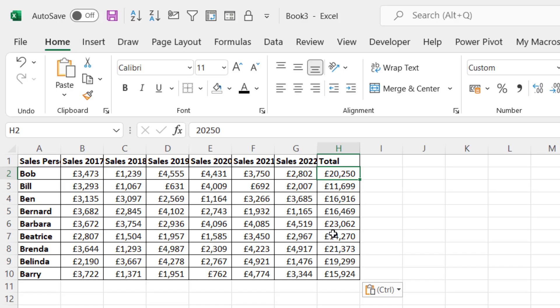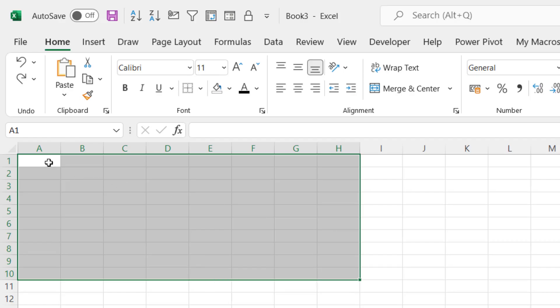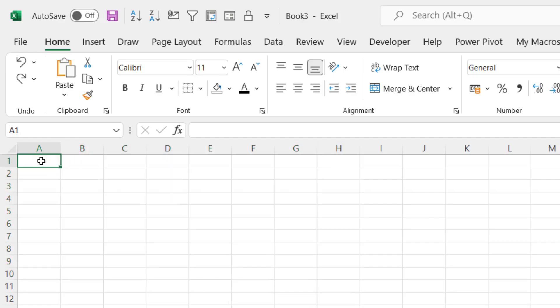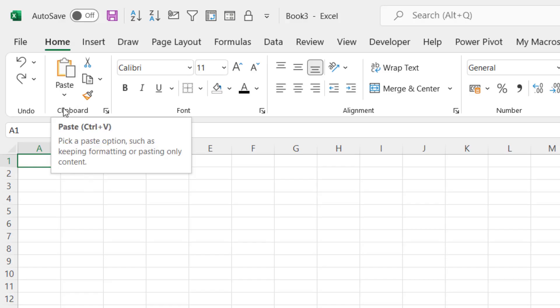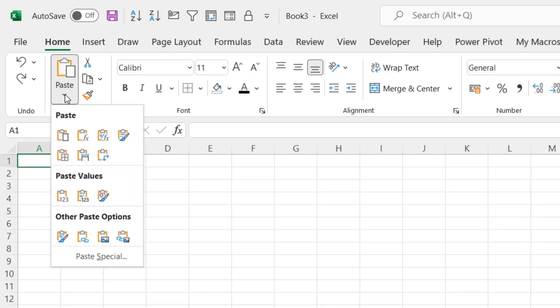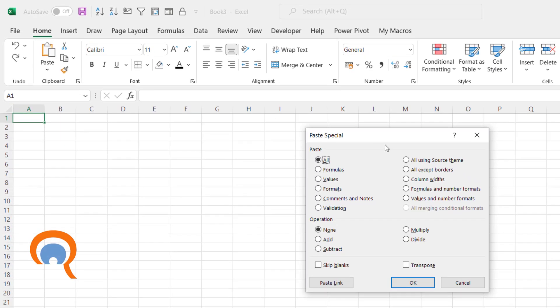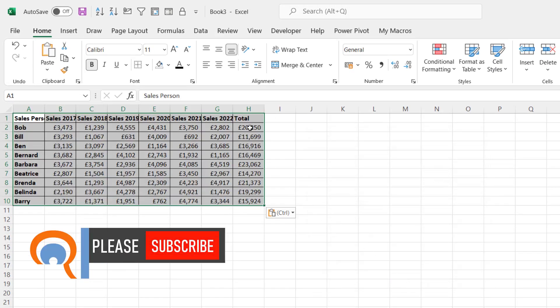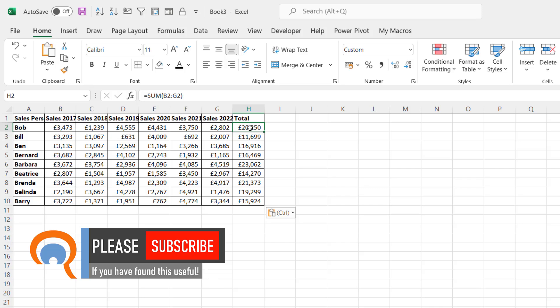Now, how do I get around that? I'll undo my paste with Ctrl+Z, then select the cell where I want to paste into. And then instead of using Ctrl+V, I'm going to go up to the Paste button, go to Paste Special, and just click OK. When I use that method, it does paste in the formula.